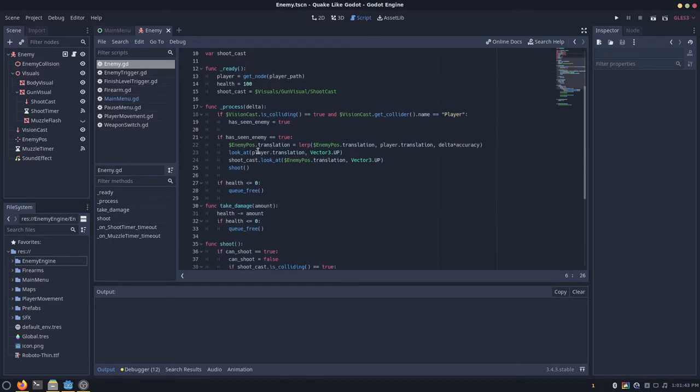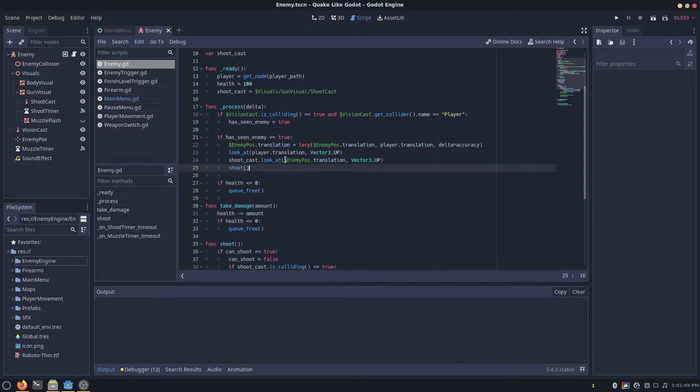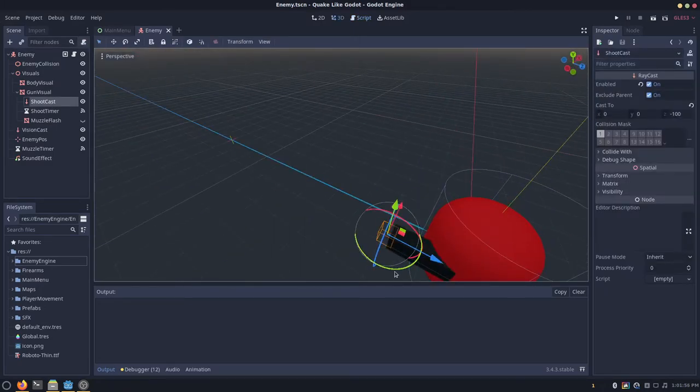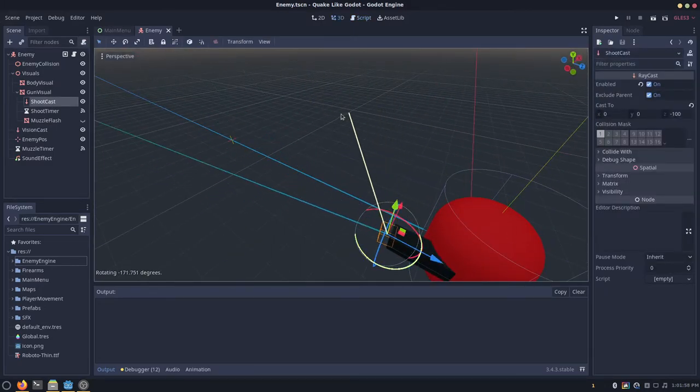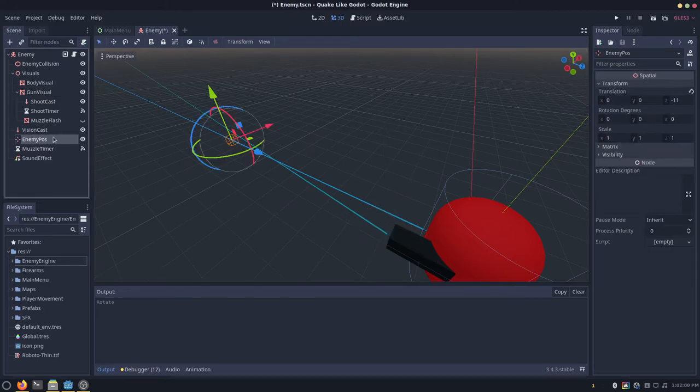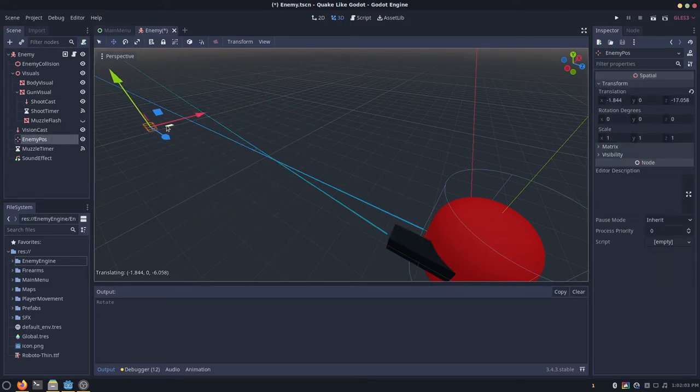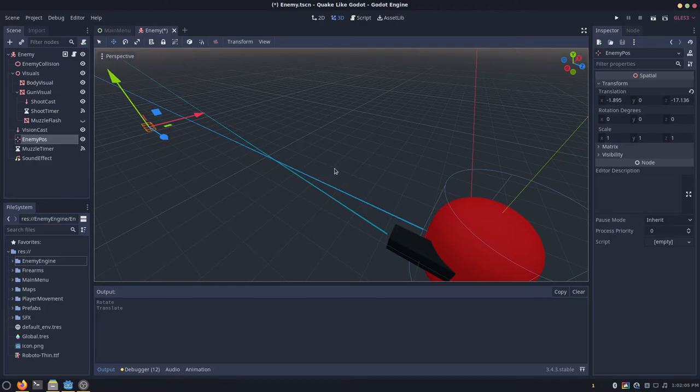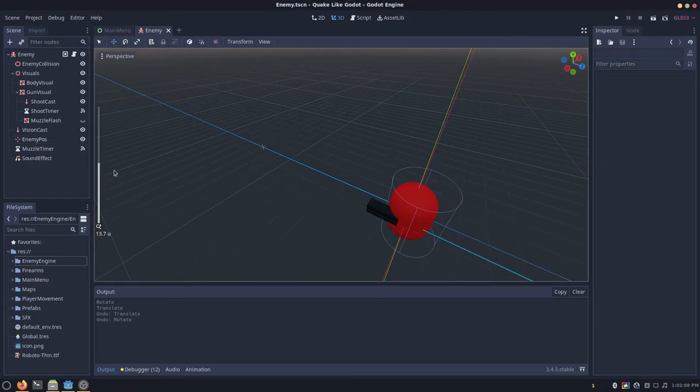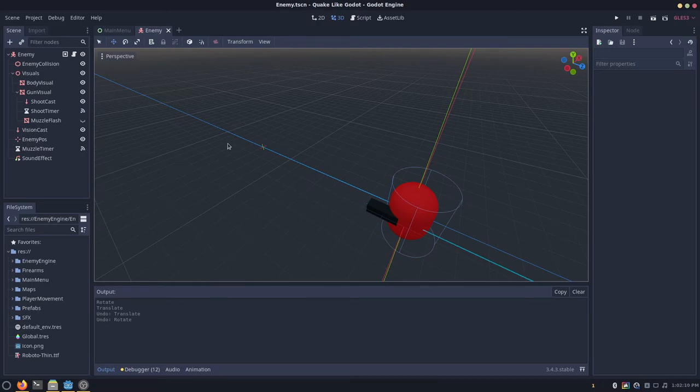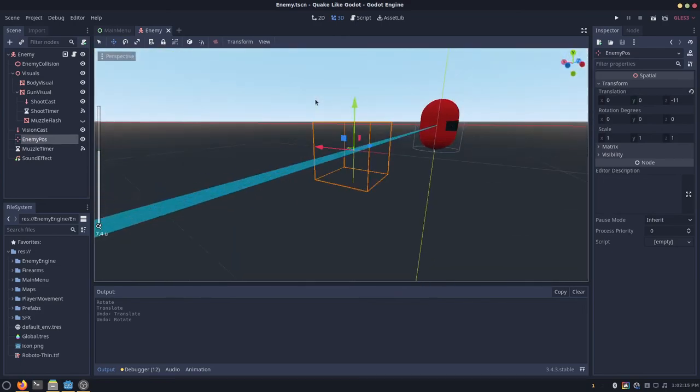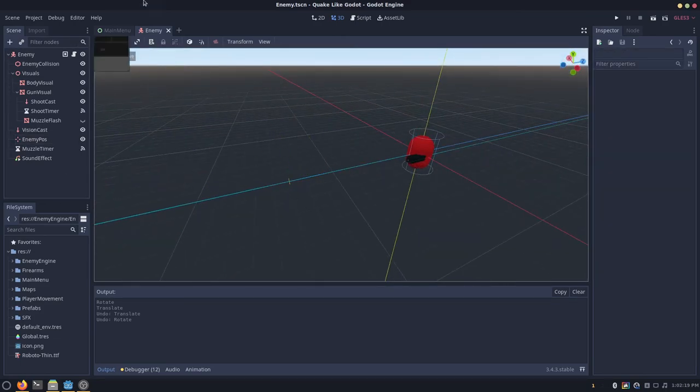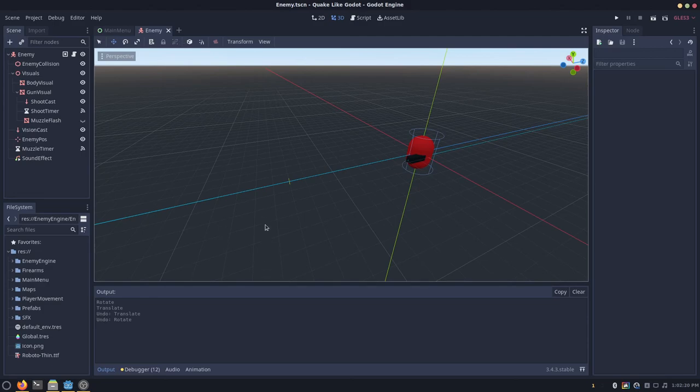And then you want to say shootcast.lookat, so we're modifying the rotation of the shootcast. And then you want to say enemy pose.translation. And then you can just say vector3.up. So instead of modifying the shootcast to rotate towards the enemy, we're telling this enemy pose over here to move to the position of the enemy. And then we're telling the shootcast to look at that enemy position. And that can create smooth movement. You can also use this to create turrets by fixing the position of the enemy pose and having two different for the z and y-axis.